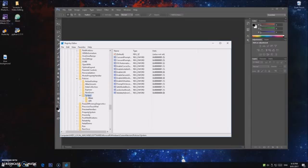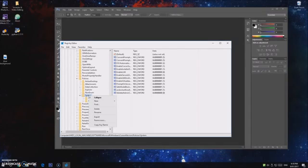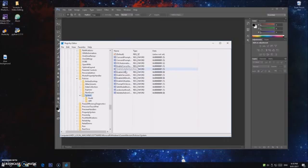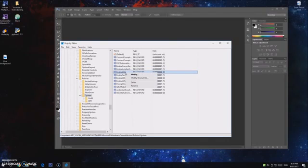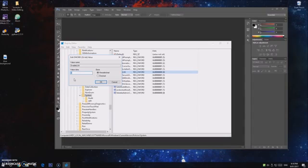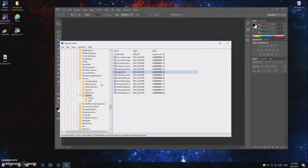And then after you find System, this is where it changes. You right-click, and then—oh no, sorry—you left-click right, and it should open up this. Then you need to go into the EnableLUA, so you right-click on that one, then you go Modify. And then this value data by default should be set on one, and you just need to change it to zero. And then click OK.